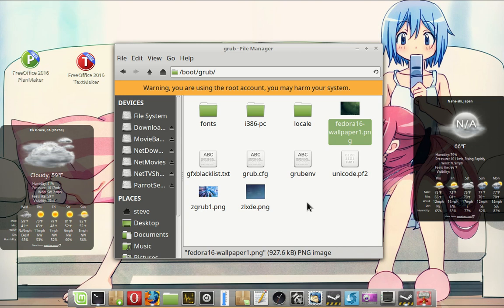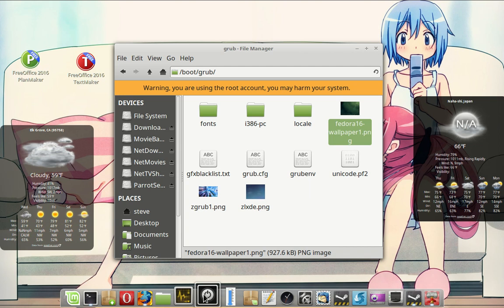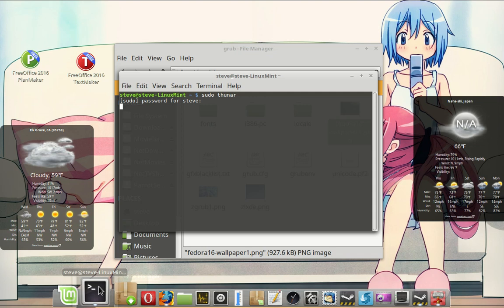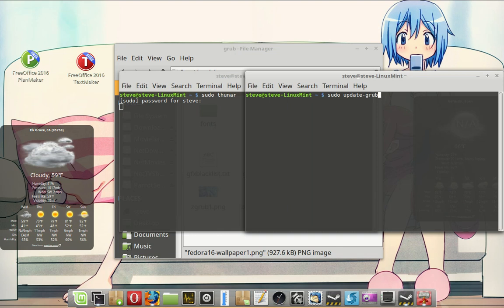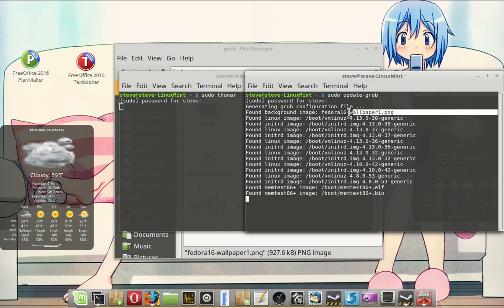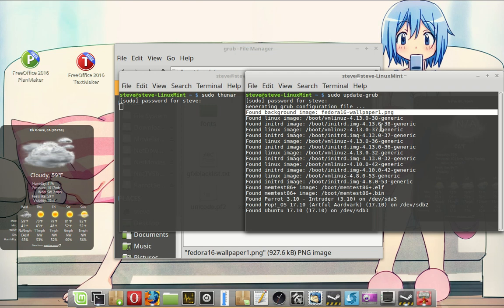So now, if I go to and I do a sudo update-grub. And I'll update that. It found this background image.